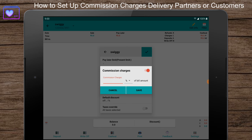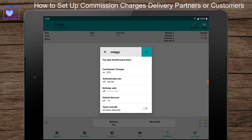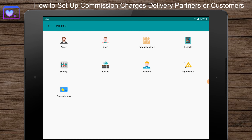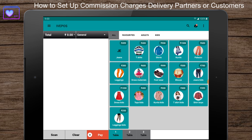Enter the commission charges, then click on save and press the tick button. Congratulations — commission charges are now set for the partner. Whenever a sale is done with this partner as a customer, the commission will be applied.